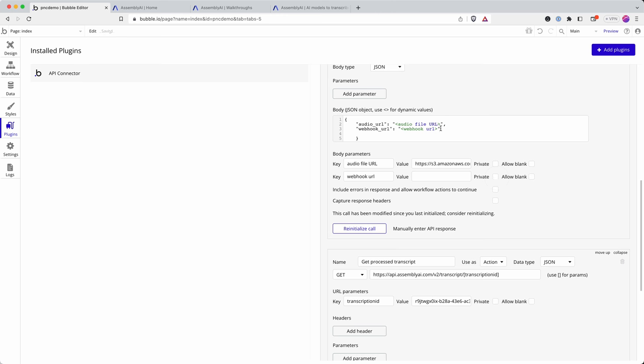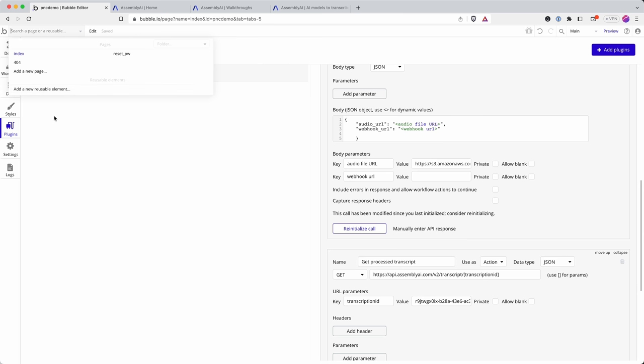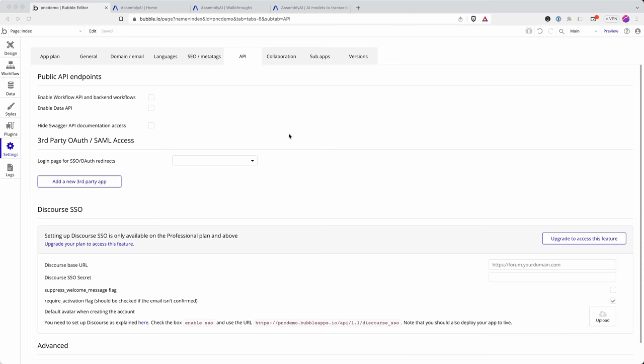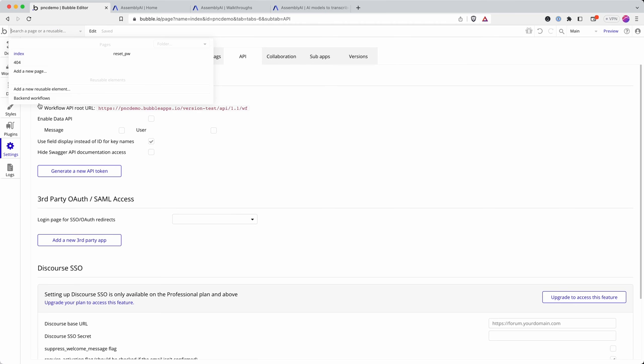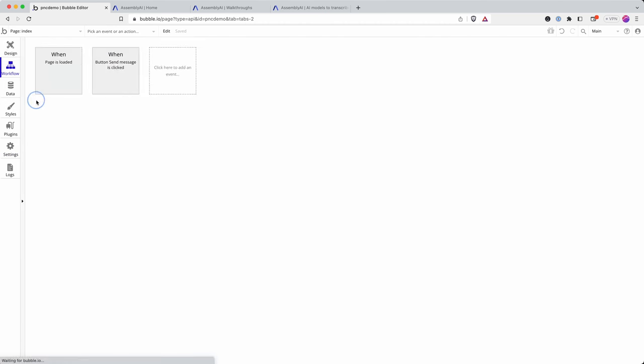So how do I set that up? The inbound webhook? Well I go in and I go on to API and I enable the API workflow API and backend workflows and that then gives me an option up here.